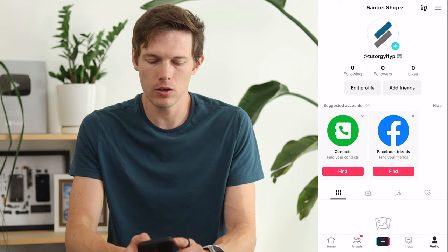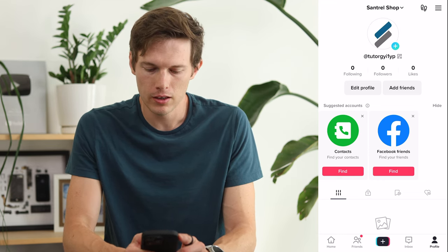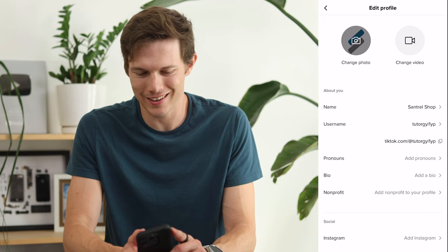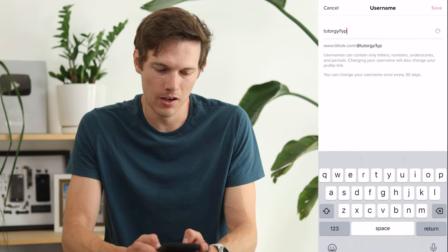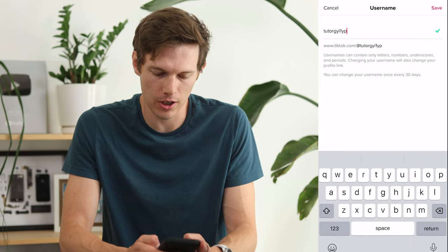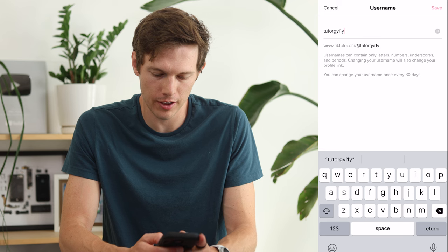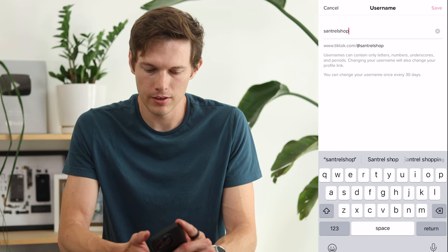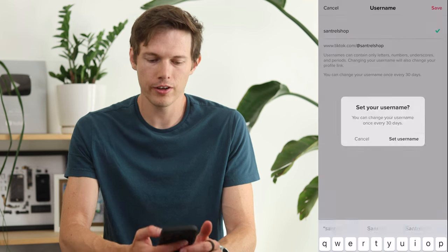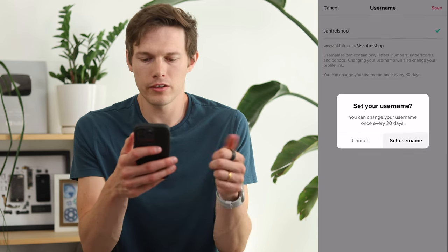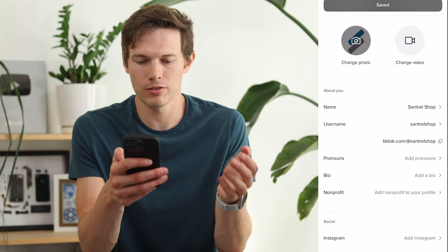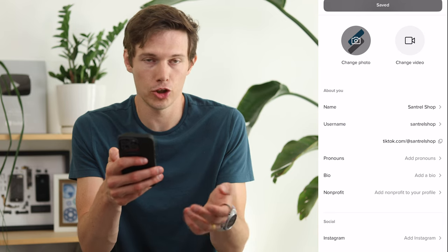Now we have a logo there. If we tap on Edit Profile, we can change the username — that one is absolutely trash. Let's make it Central Shop and see if it's available. Save — it is available. Now we have a good username: TikTok.com/@CentralShop.